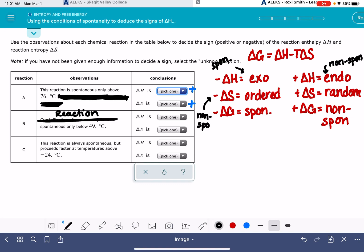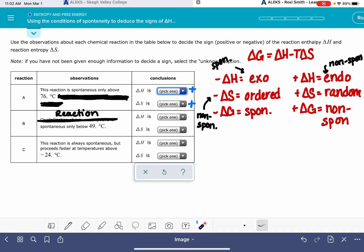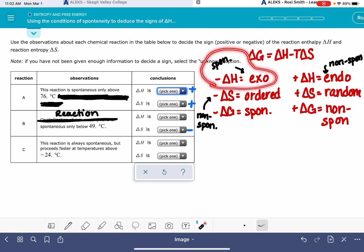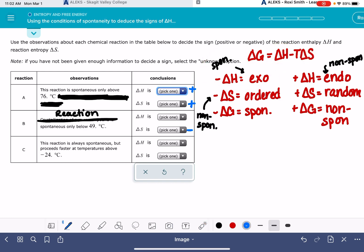A negative delta S — ordering the system — is consistent with the reaction becoming non-spontaneous at high temperatures. So the sign of delta S needs to be negative, because if the temperature gets too high and we multiply by this negative delta S, everything becomes non-spontaneous. At low temperatures, the reaction is spontaneous, meaning the T-delta-S term has little effect and delta H is taking over in dictating spontaneity. Therefore, delta H is negative for this system.